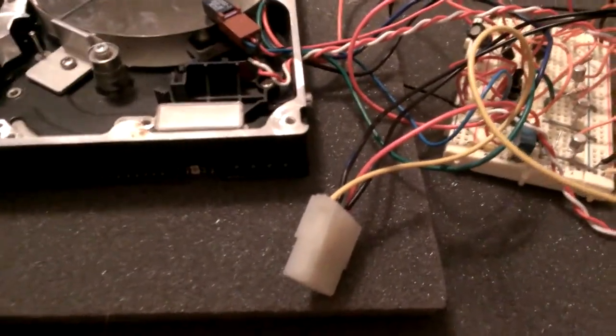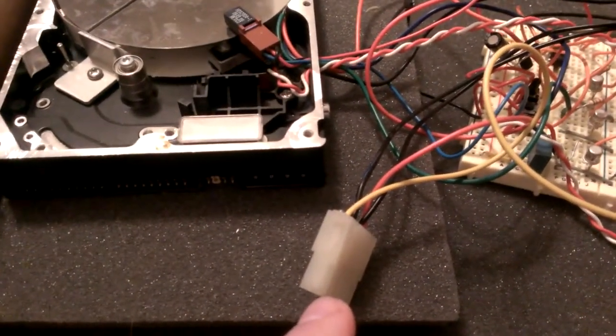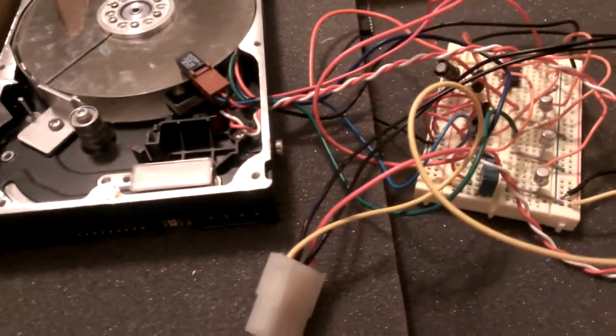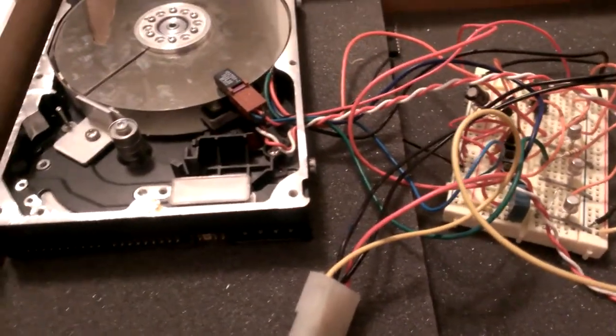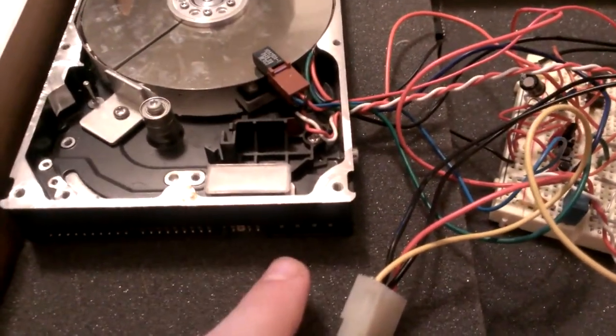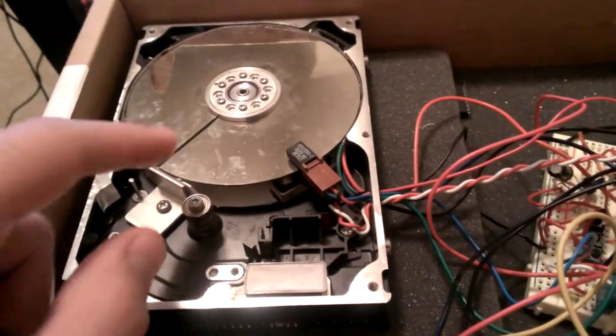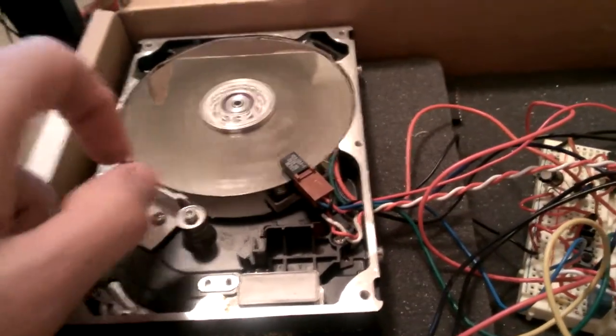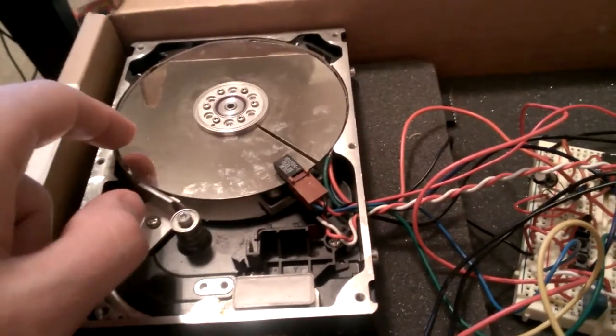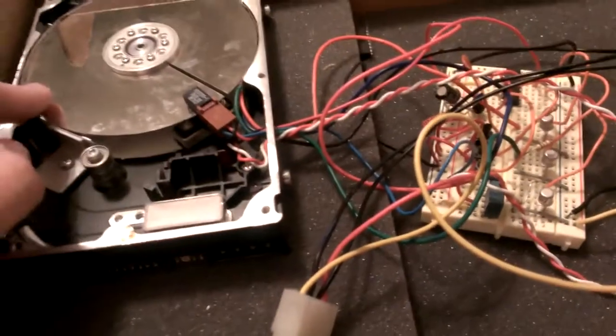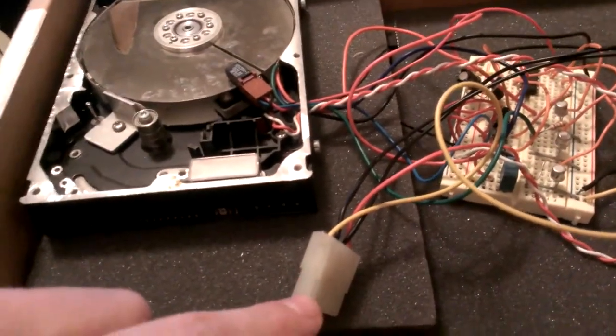You got your standard connector here. I'm using a standard computer power supply to power this for the time being. So you need 12 volts to power the disc when you plug the hard drive in to power the motor, and then you got your 5 volts also coming from the connector.